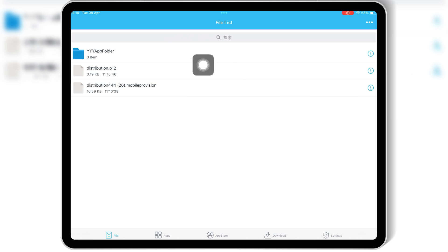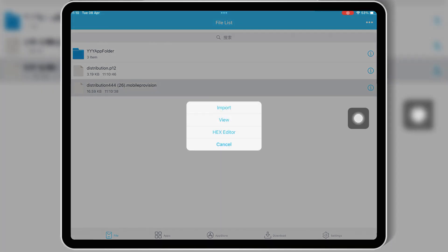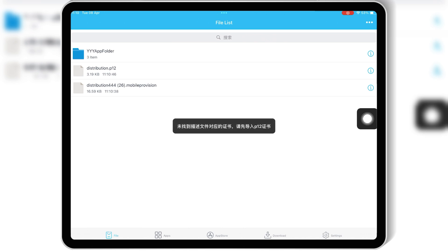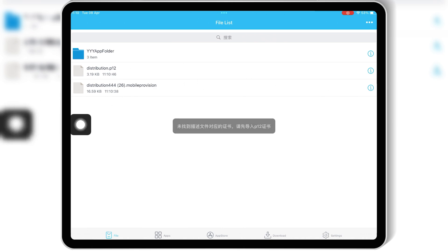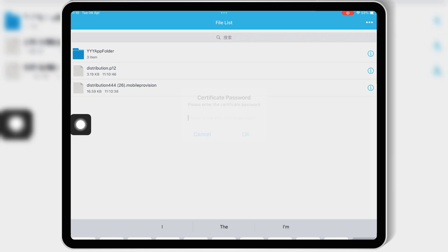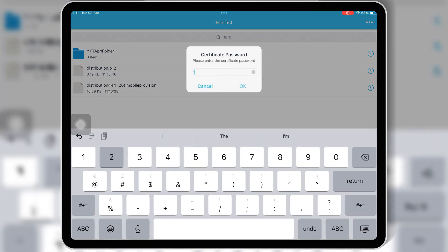Now first hit on the imported mobile provision file, then hit import. Then hit on the P12 certificate file and hit import certificate management. Then write the password and hit OK.